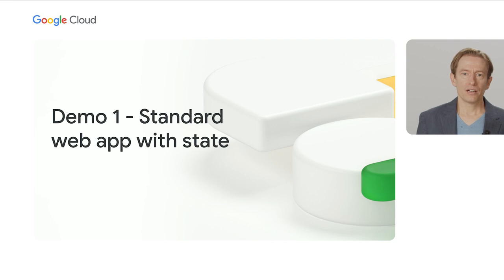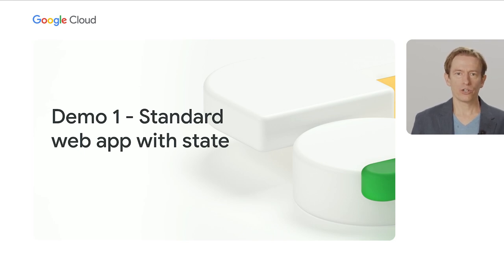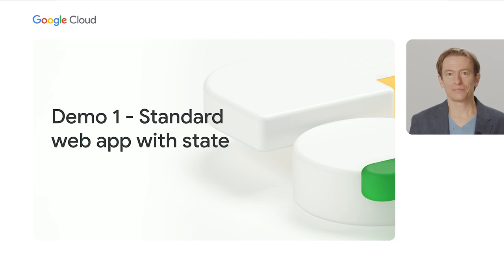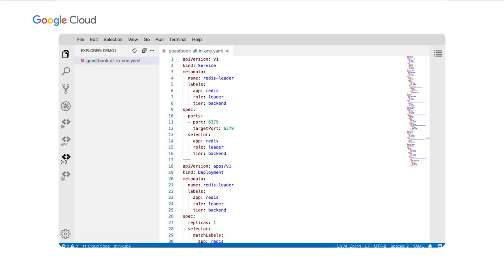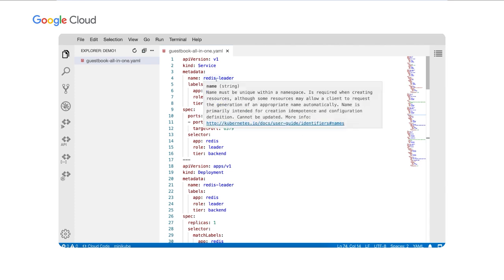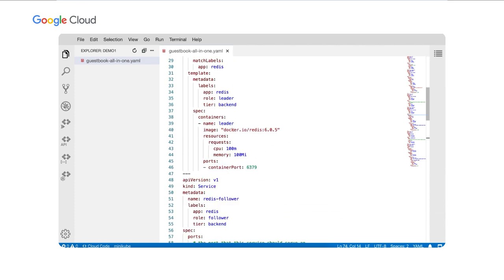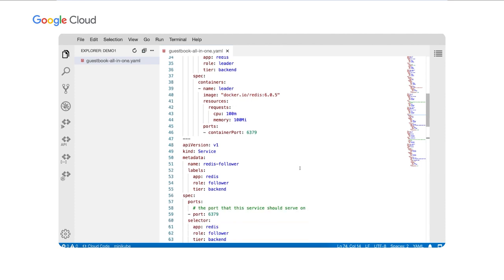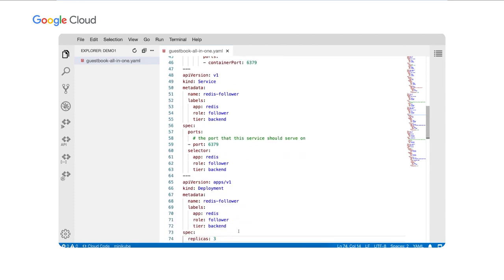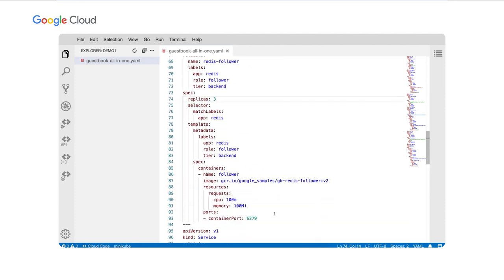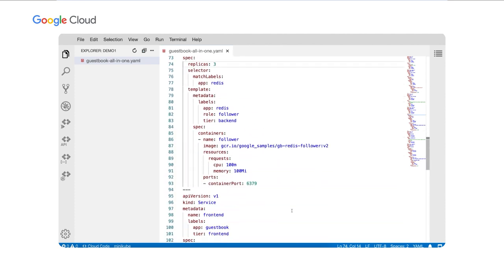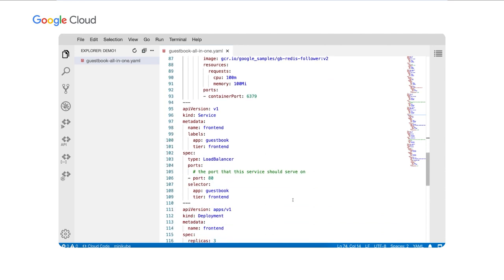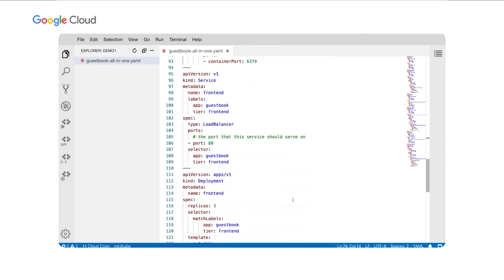And with that, I want to hand it over to my colleague, Gary, who's going to run through a practical demo using Autopilot. Over to you, Gary. Thanks, William. In this demo, we'll try to deploy a standard web application with a Redis backend on Autopilot. The application has three services, a Redis leader with a single replica, a Redis follower which actually has three replicas, and a frontend web application which has three replicas as well. Now, let's deploy this application.